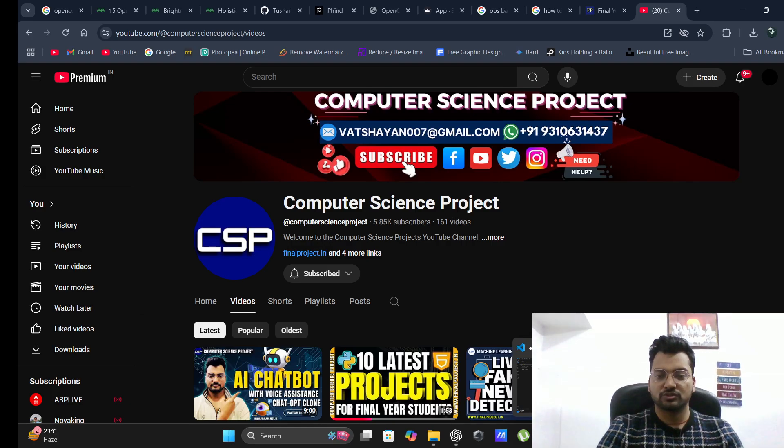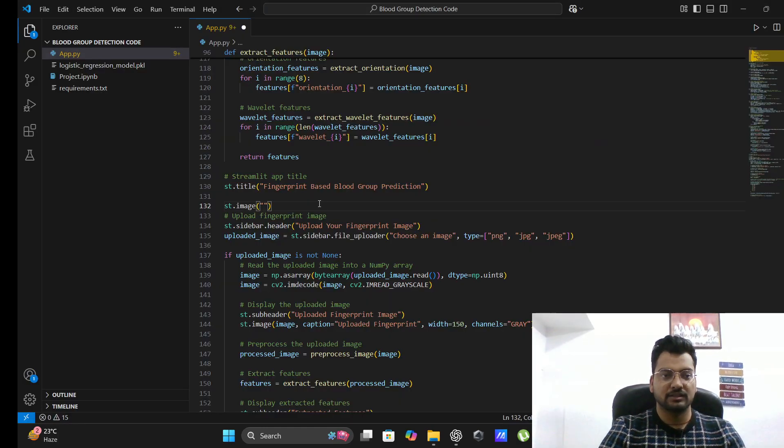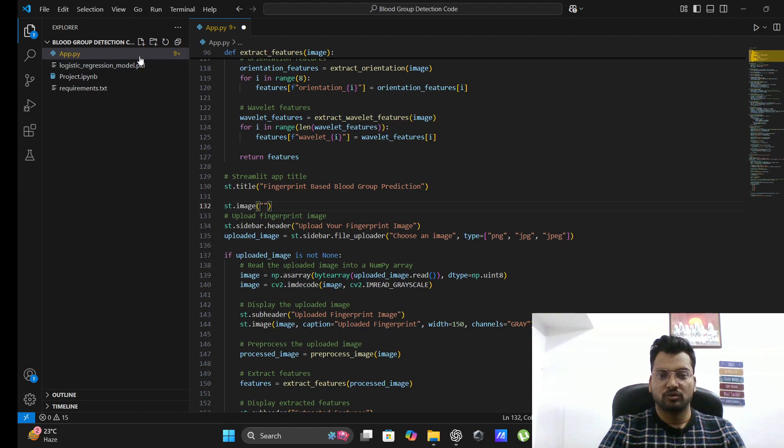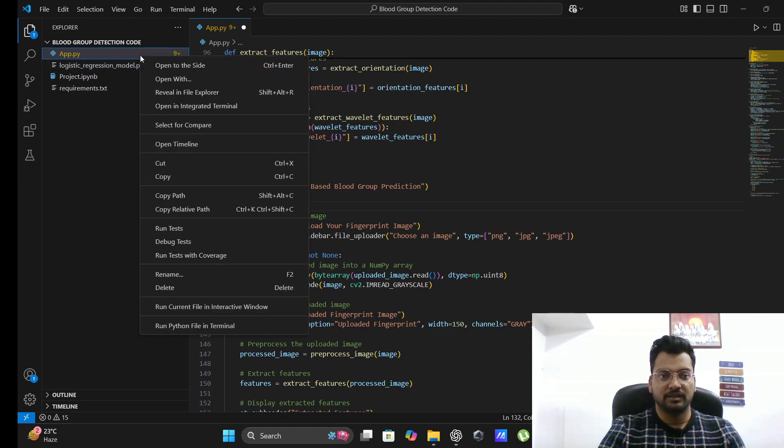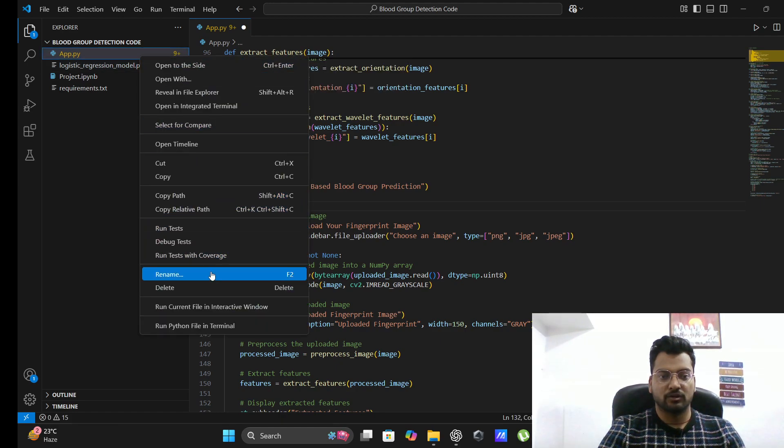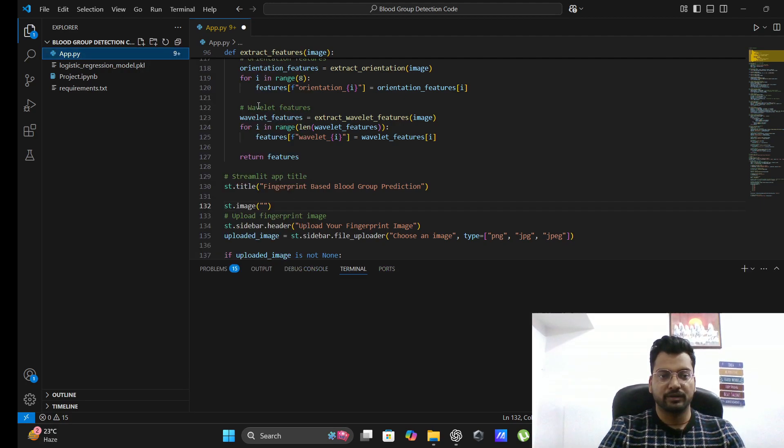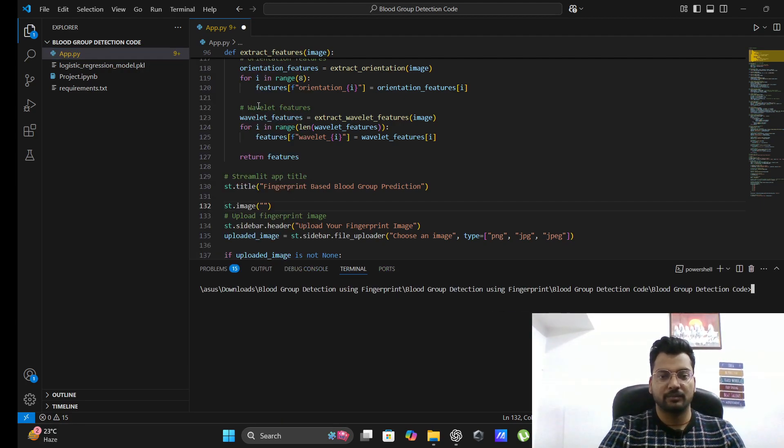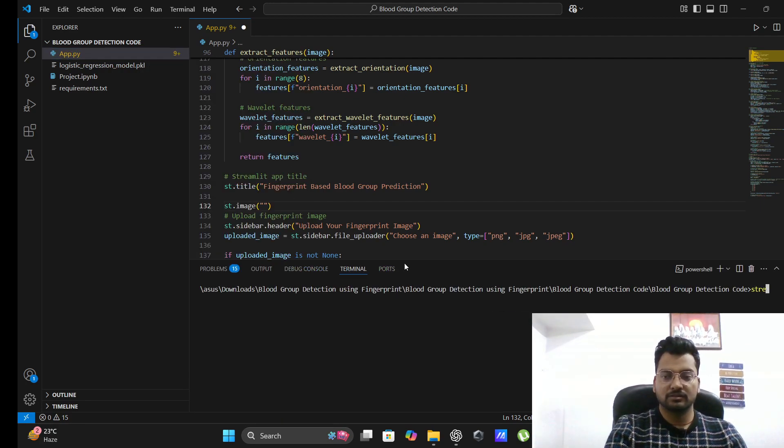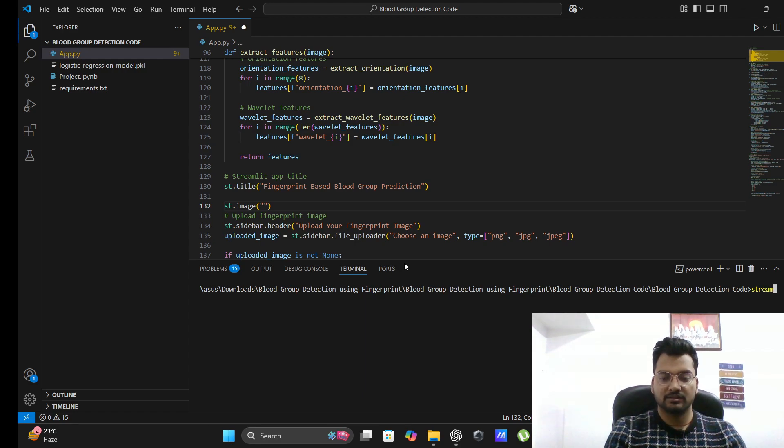Now let me show you the project code. This is your code. How to run this, I will tell you. Click on app.py and then open your terminal. You have to give one small command: streamlit run app.py.